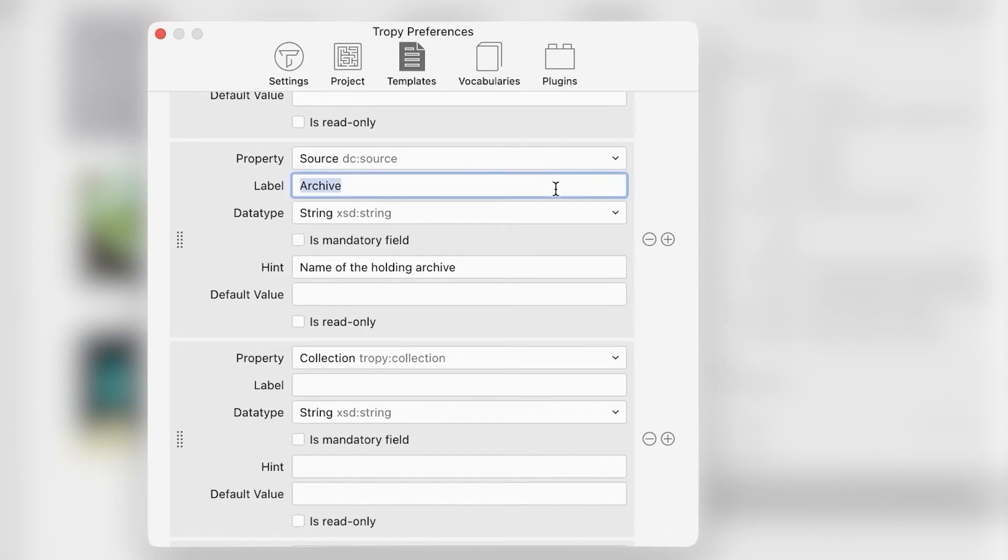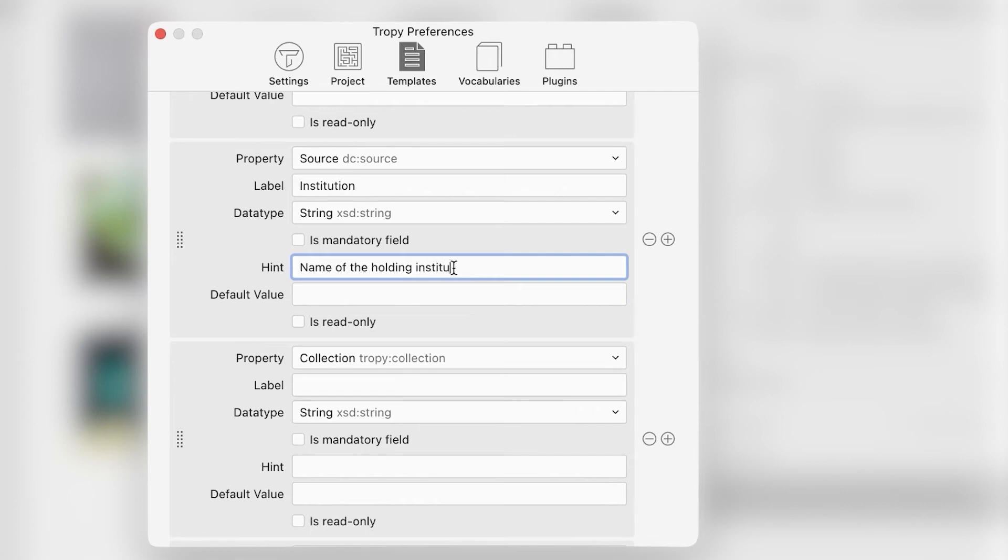Here, we will change the archive label to Institution since these posters are not held in an archive but by an institution. Note that you can add a hint here to remind you what to enter in this field.